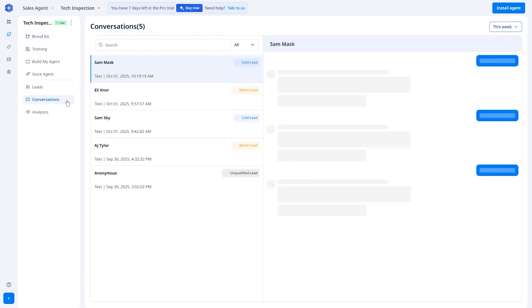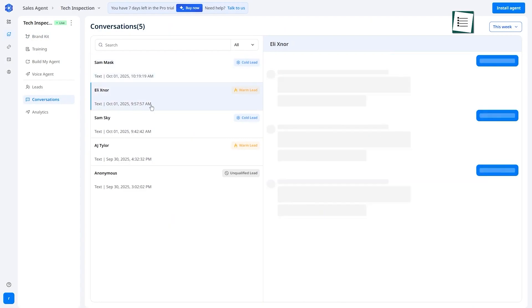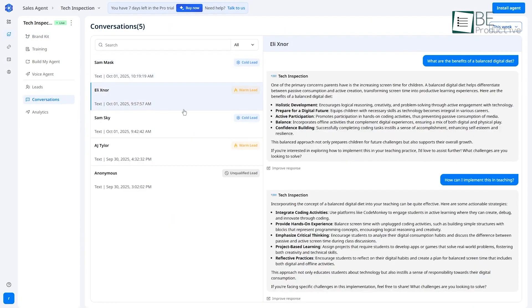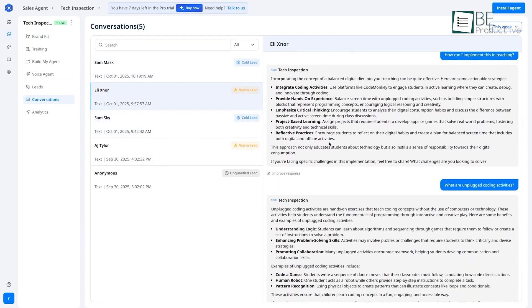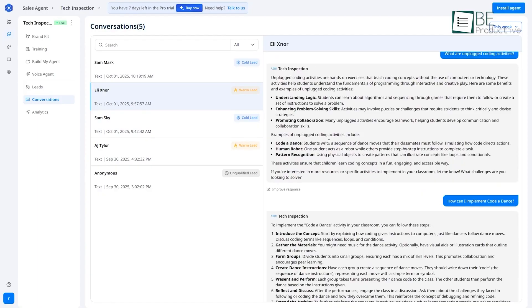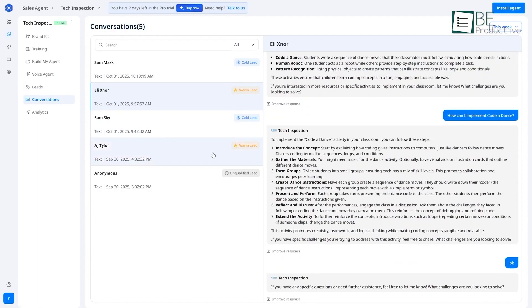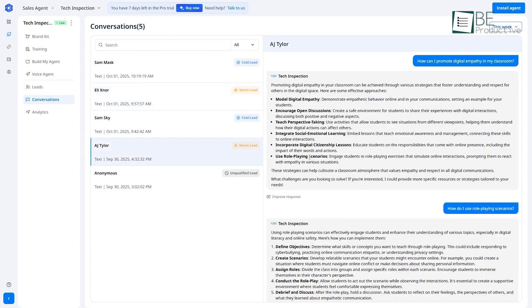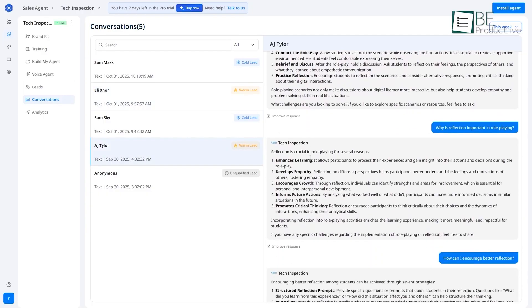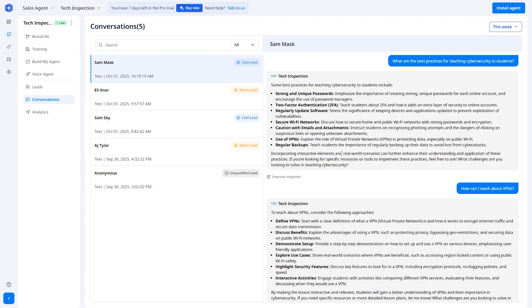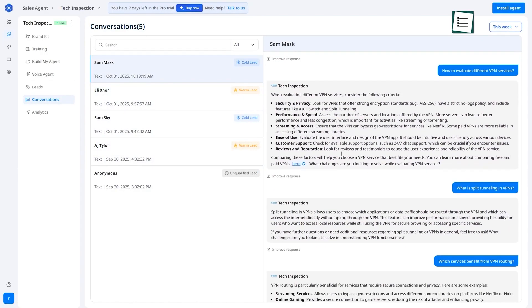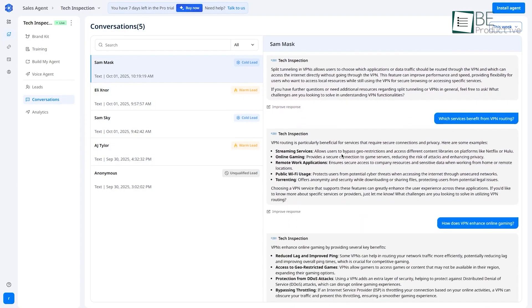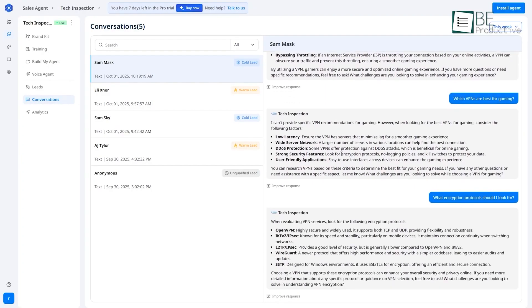Next is the conversations tab. This is your central hub for transparency. You can go in here and see a full log of every single conversation your AI agents are having. You can review what questions are being asked, how the AI is responding, and see the lead score being built in real time. This is great for quality control and for finding insights into what your customers are really asking for. It helps you identify gaps in your agent's knowledge so you can go back and train it to be even better.